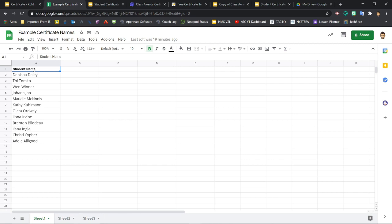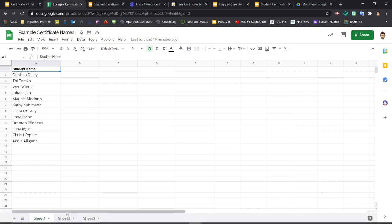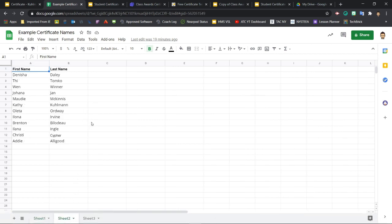Notice I've used the first cell in column A to clearly label the data as student names. First and last names don't have to be together in one cell. You can do this just as easily with first and last names separated into different columns, like this.